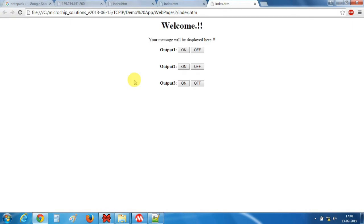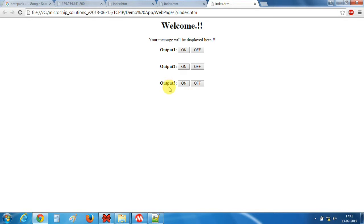So now it's looking good. This is the simple web page which we have designed and placed a few buttons on. Now let's open MPLABX and do some programming for this.